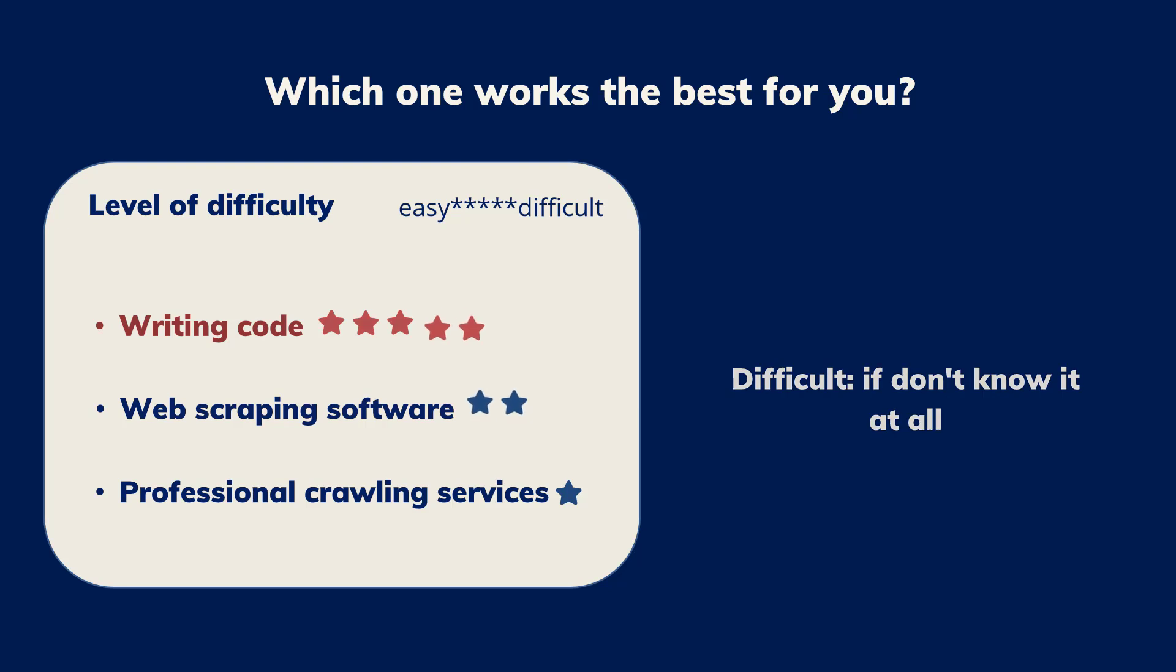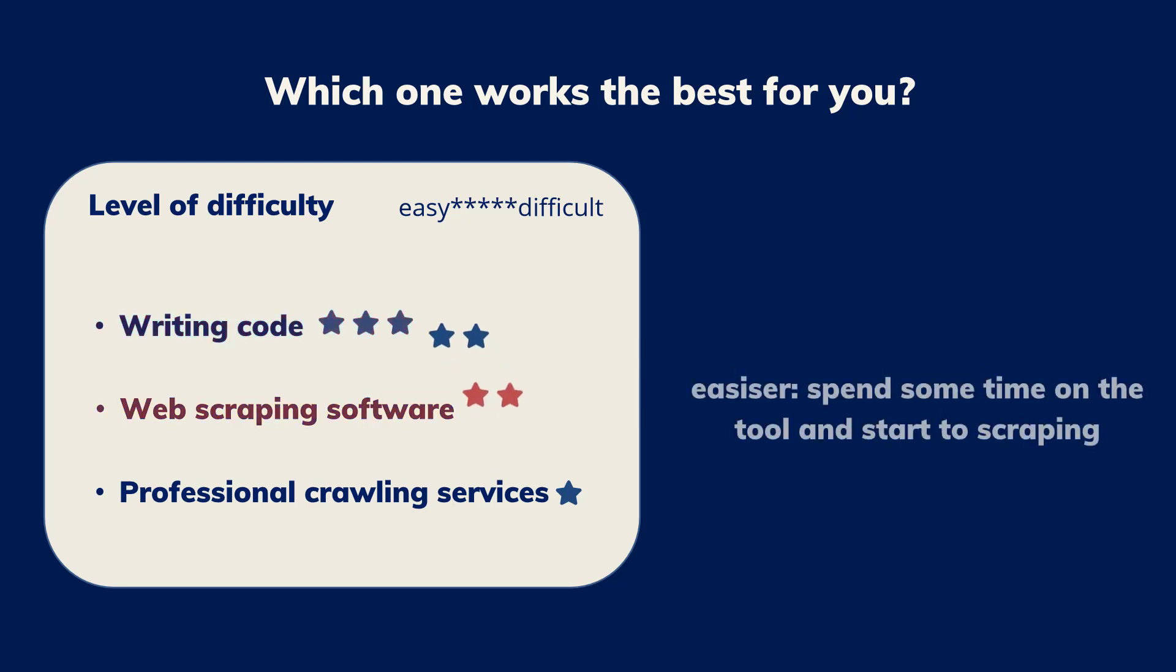There are many web scraping tools designed for people who don't know programming languages at all. You will need to spend some time learning the basics of the tool and you will be on your way to scraping any data you want. Overall, this is considerably easier than learning programming languages from zero.